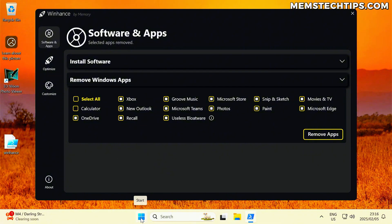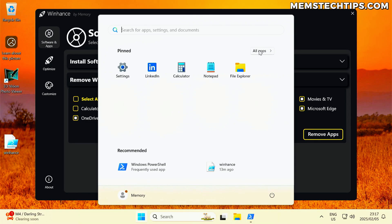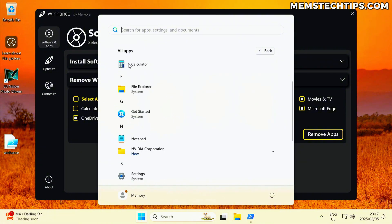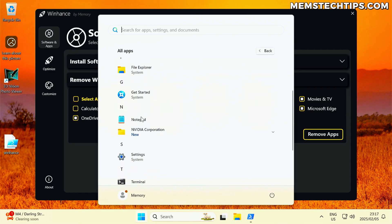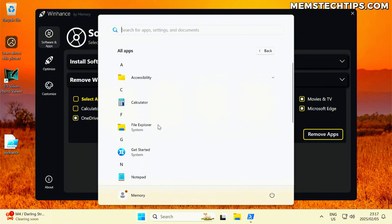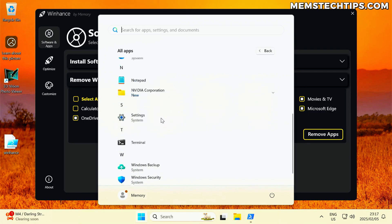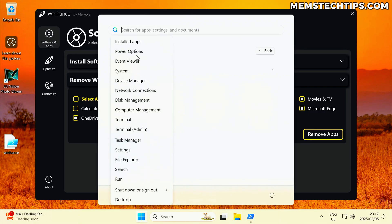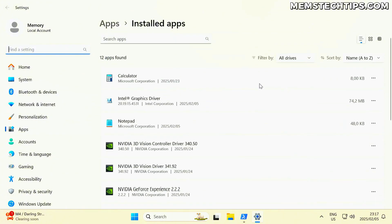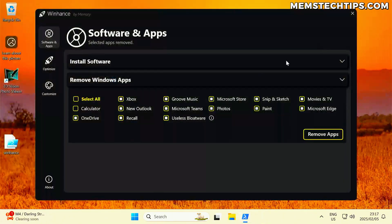Just to show you — if I click on the start menu now, you'll see there are only a few apps left. LinkedIn is going to disappear once we restart. Looking at all apps, the calculator is still there because I deselected it, so it stays on the system. Notepad and Windows Terminal are kept as well. All other removable apps have been removed, including Microsoft Edge and OneDrive. In the installed apps section, there's no Microsoft Edge and no OneDrive — it's not there anymore.